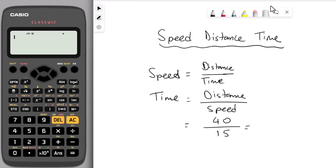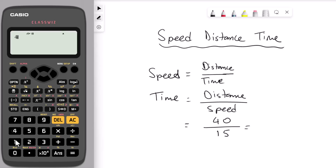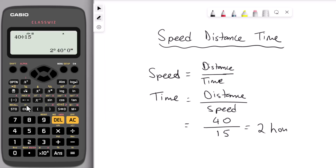The next hack is changing time into hours and minutes. If you get a decimal answer for time in a speed-distance-time question, you can use the calculator to convert it. Time equals distance divided by speed, so we have 40 over 15. Divide 40 by 15, press equal — we get the fraction and the decimal 2.6 recurring. Press the degree button and that converts it to 2 hours and 40 minutes.